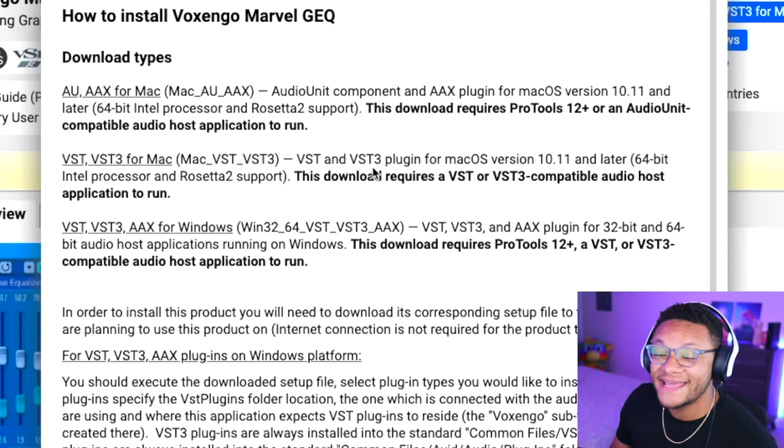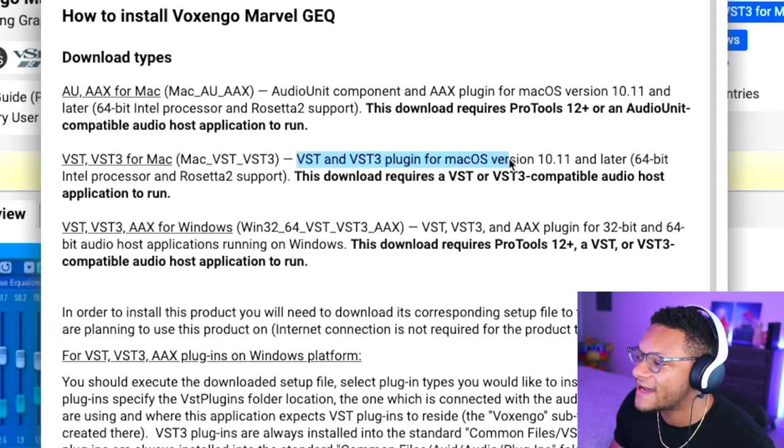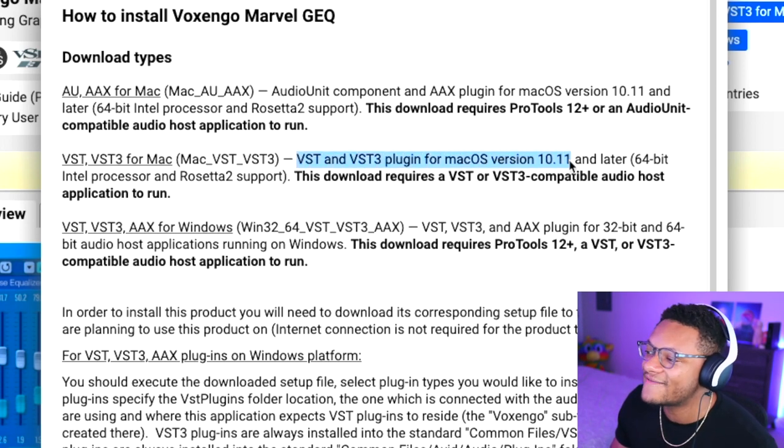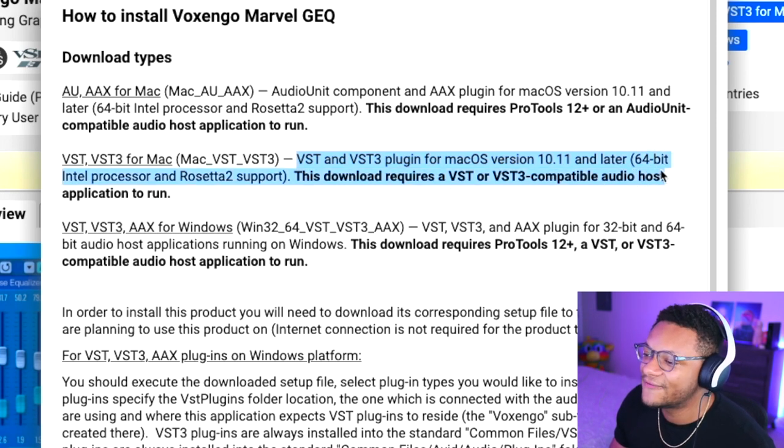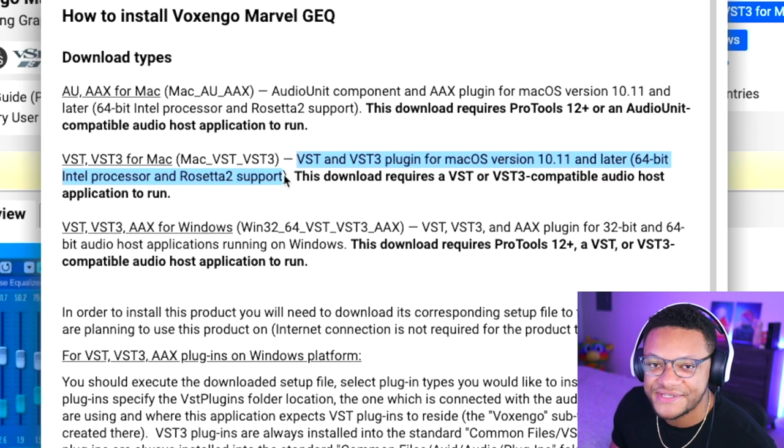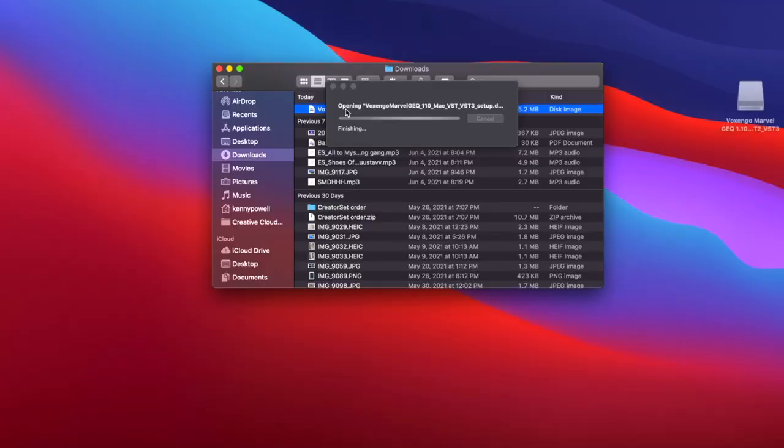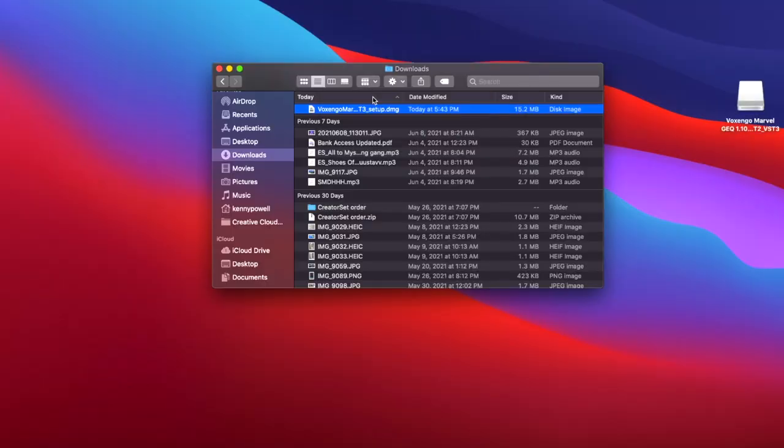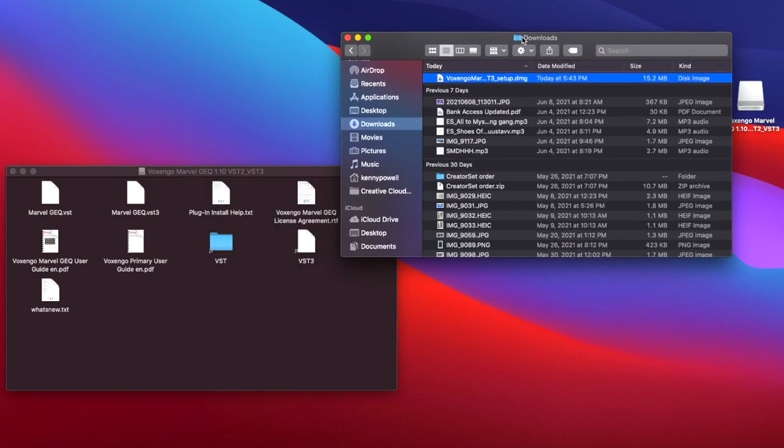Just so you guys are aware from a compatibility perspective, you need to have macOS version 10.11 or later, 64-bit Intel or Rosetta 2 support, which means it'll work on those M1 chips. Now I apologize in advance for those of you guys that are on Streamlabs OBS—it doesn't have these kind of plugin support, which is why I like OBS more than Streamlabs OBS. With OBS, you can put these plugins in to have that extra control to your streams and to your audio. Once you've downloaded the DMG, go ahead and open it and you'll see the required VST files that you're going to need for this plugin to work.